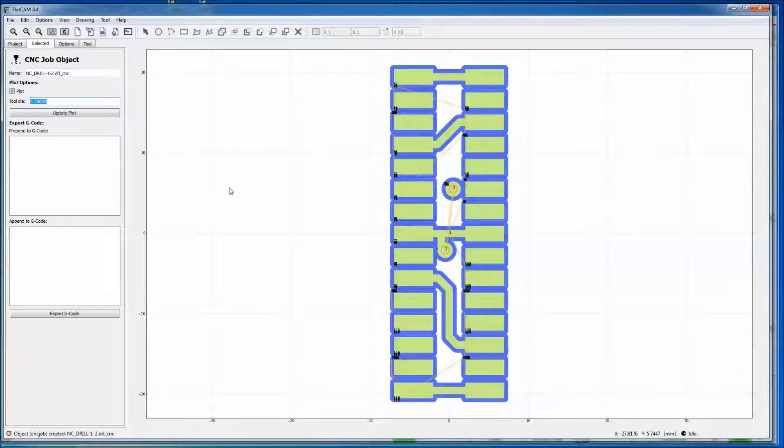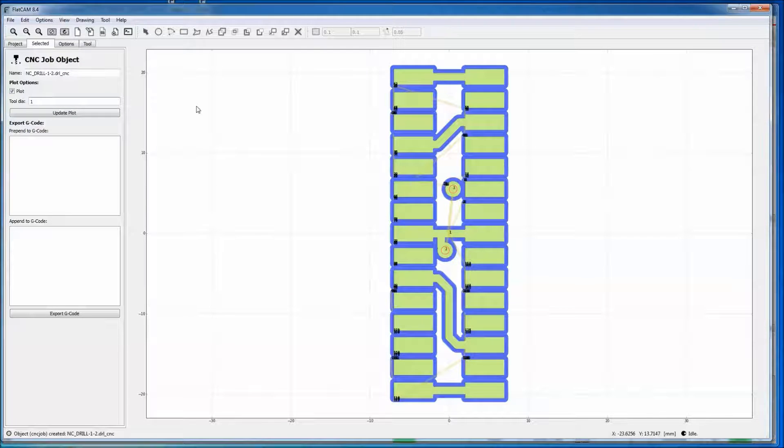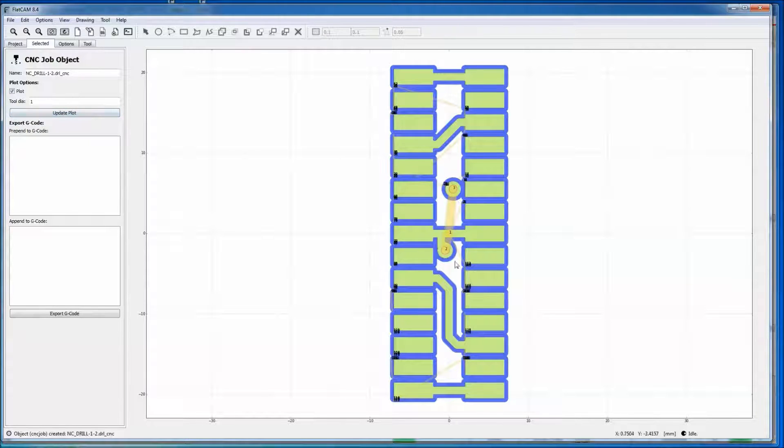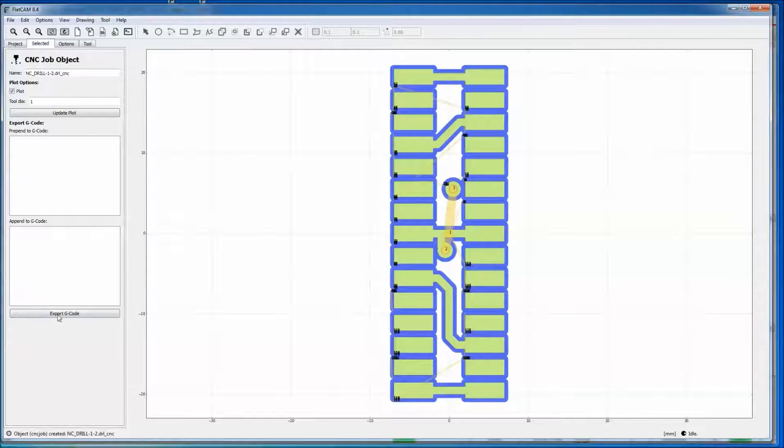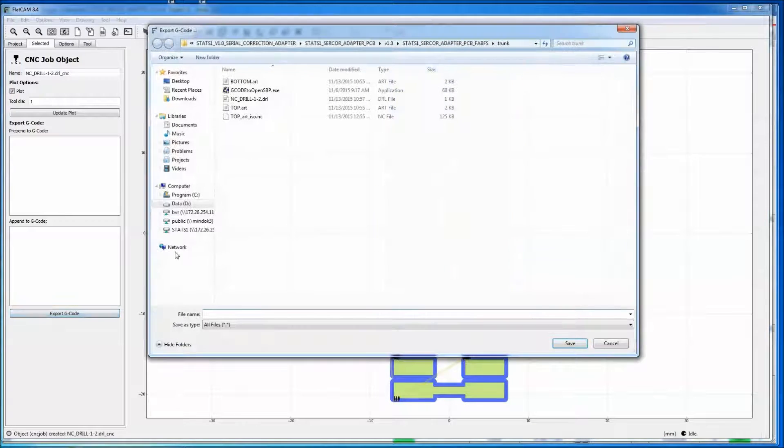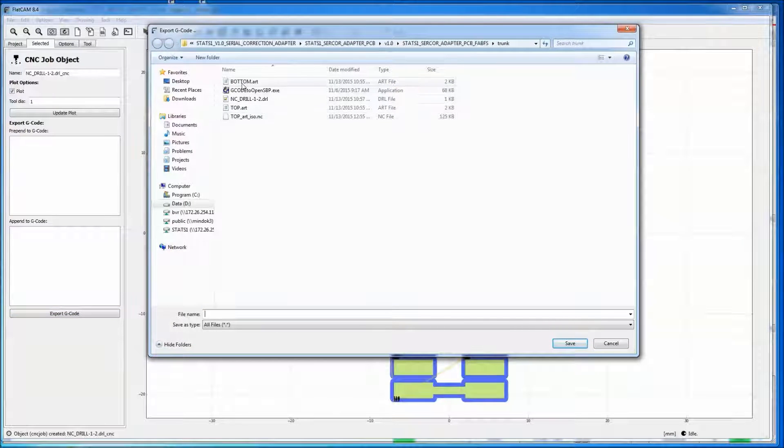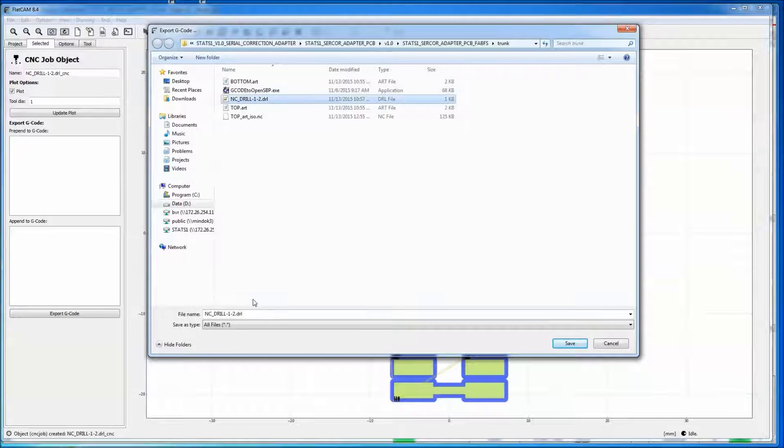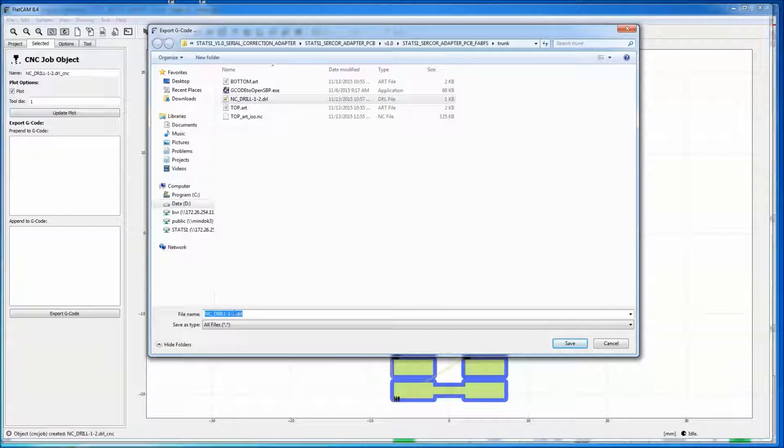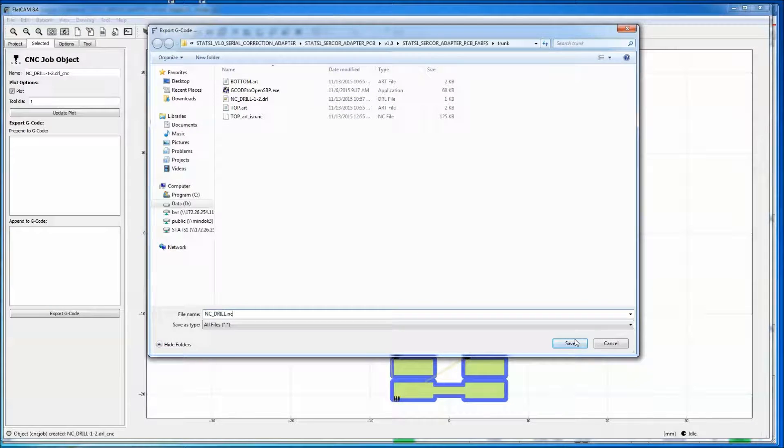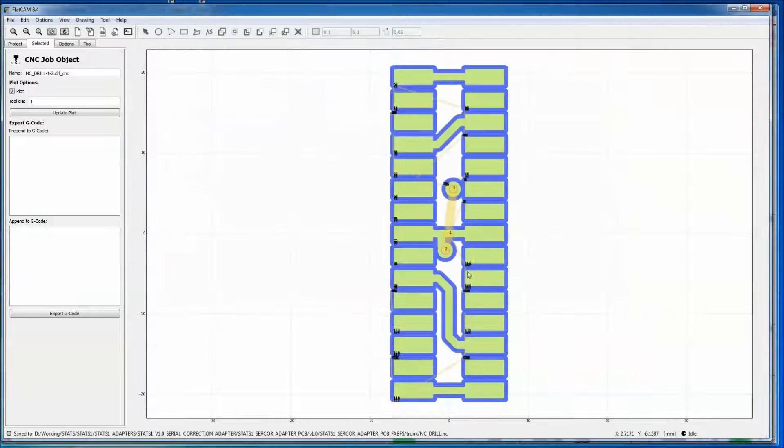All right. So now we get our drill CNC file. Tool diameter again. We're using a 1 millimeter tool. It doesn't really matter. It's not going to cut anything. It's just moving. And we will export the G-code.